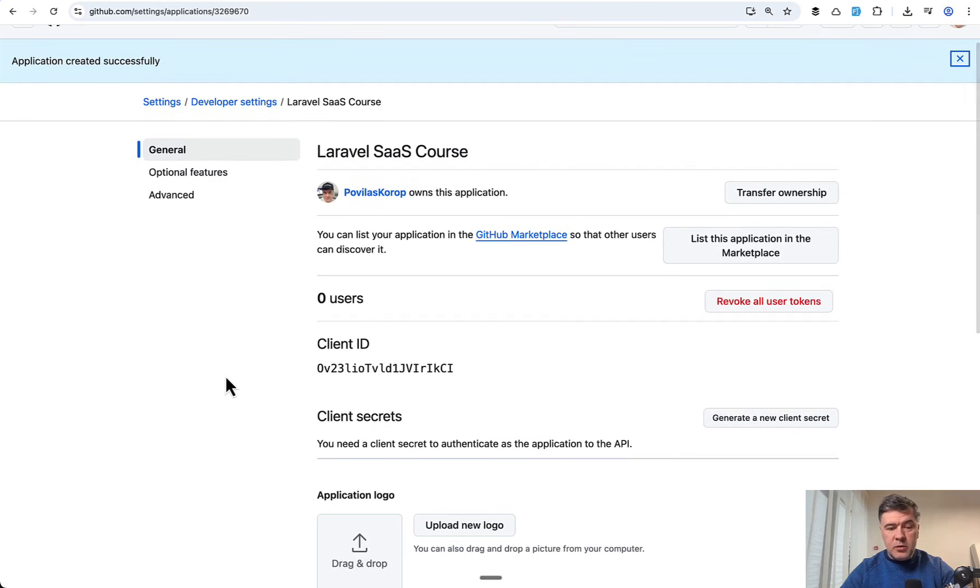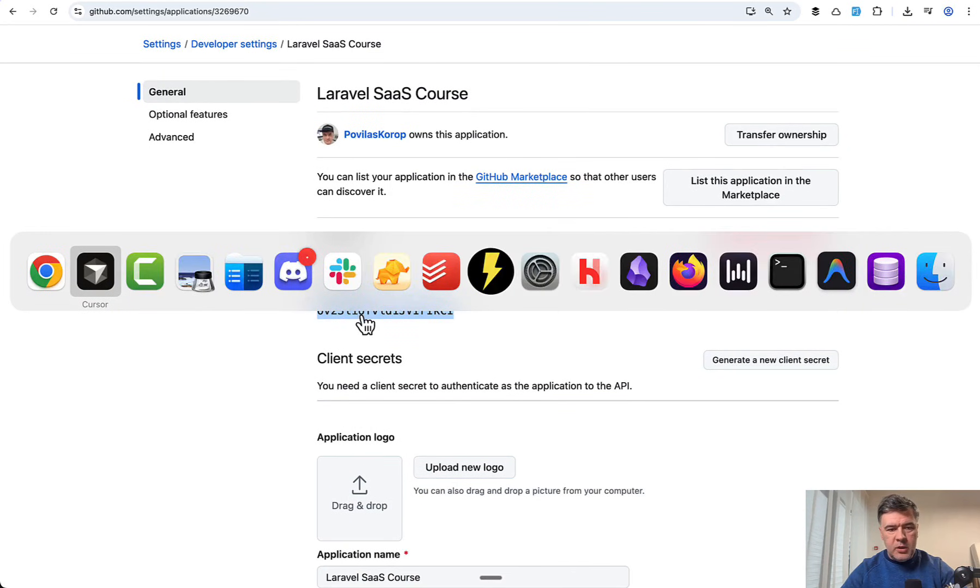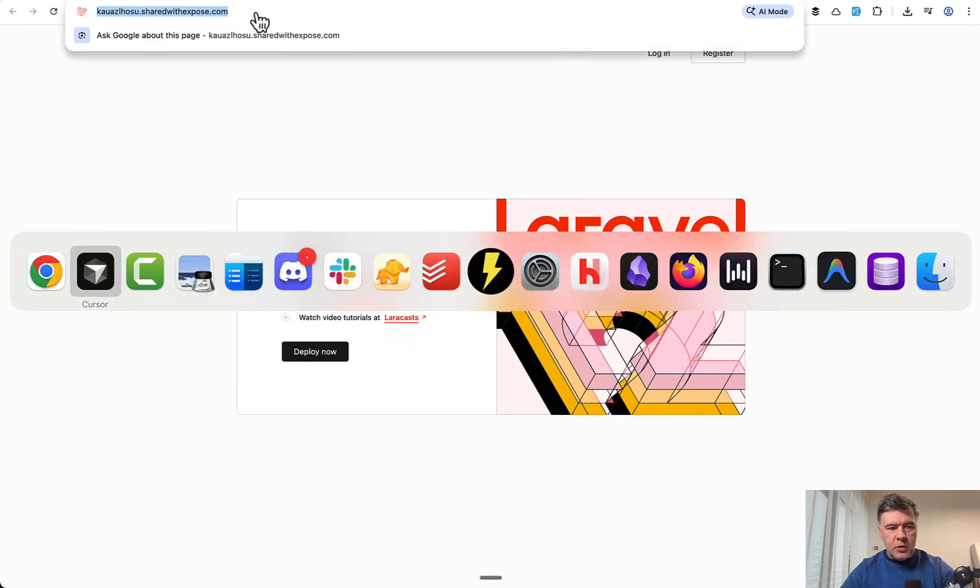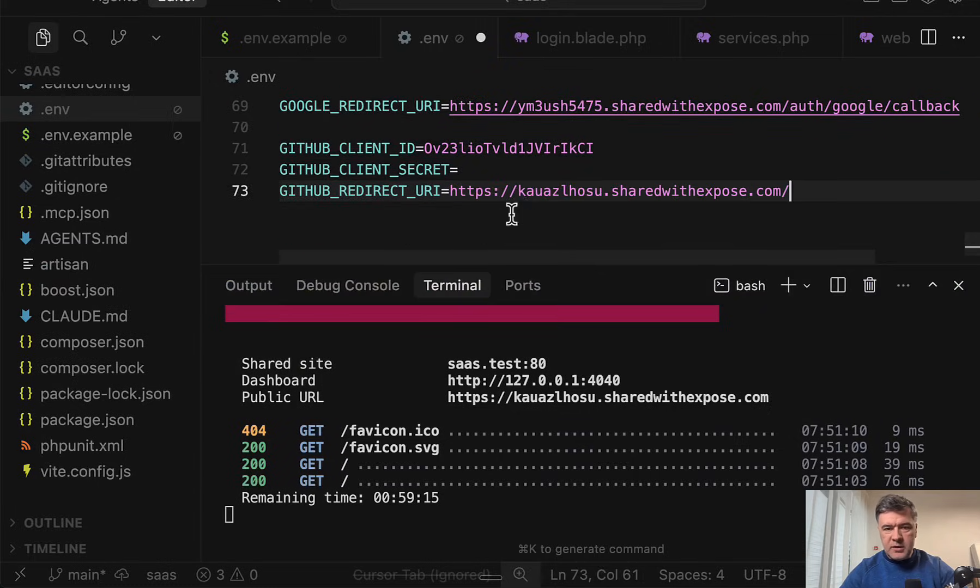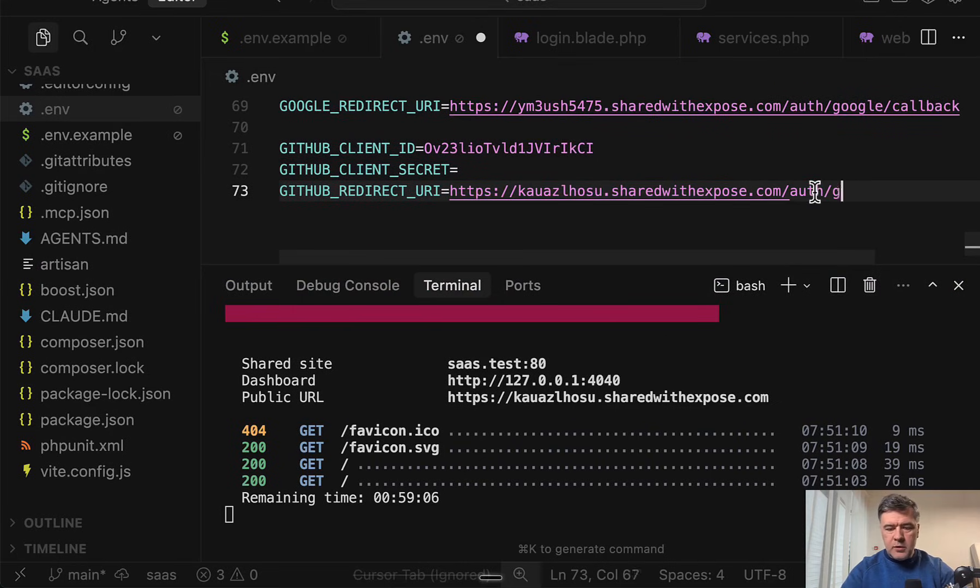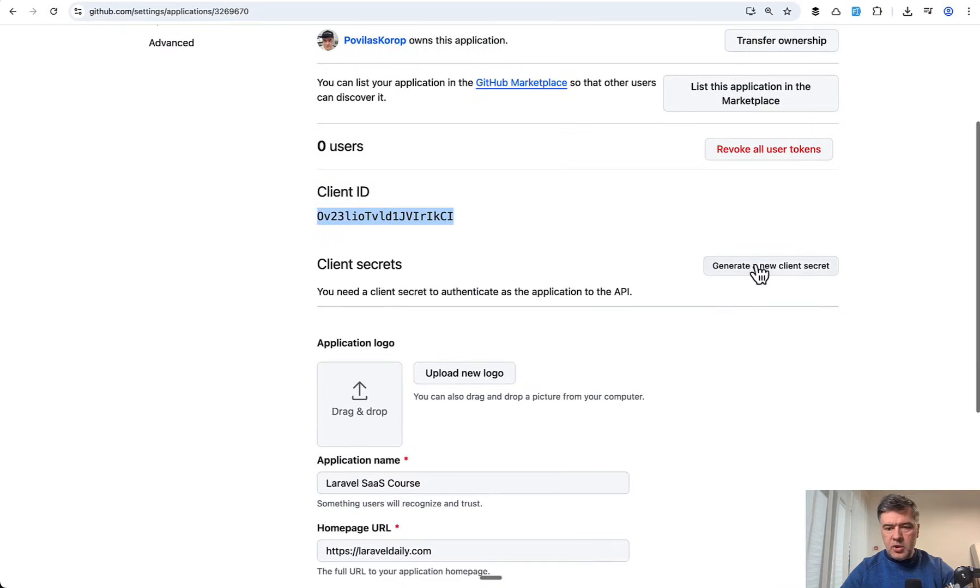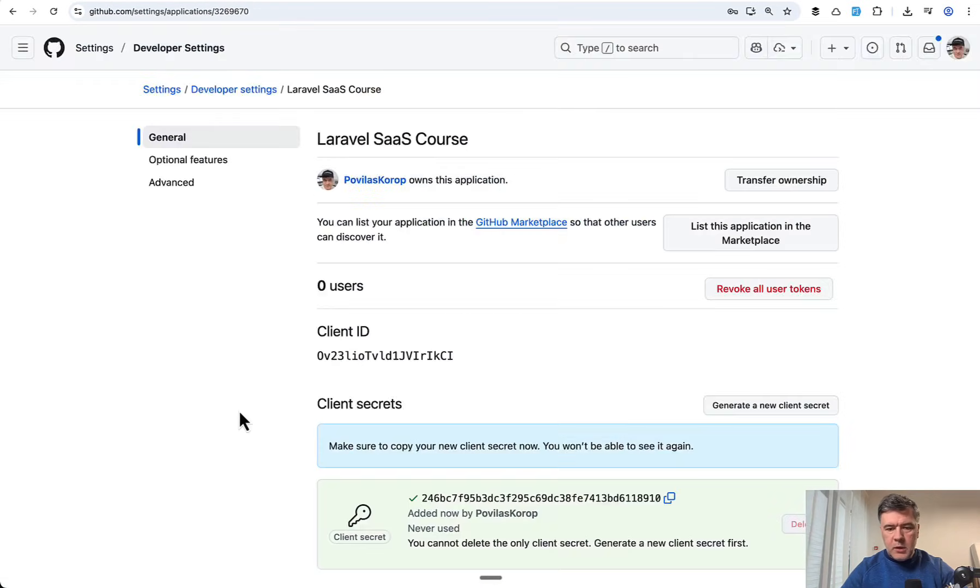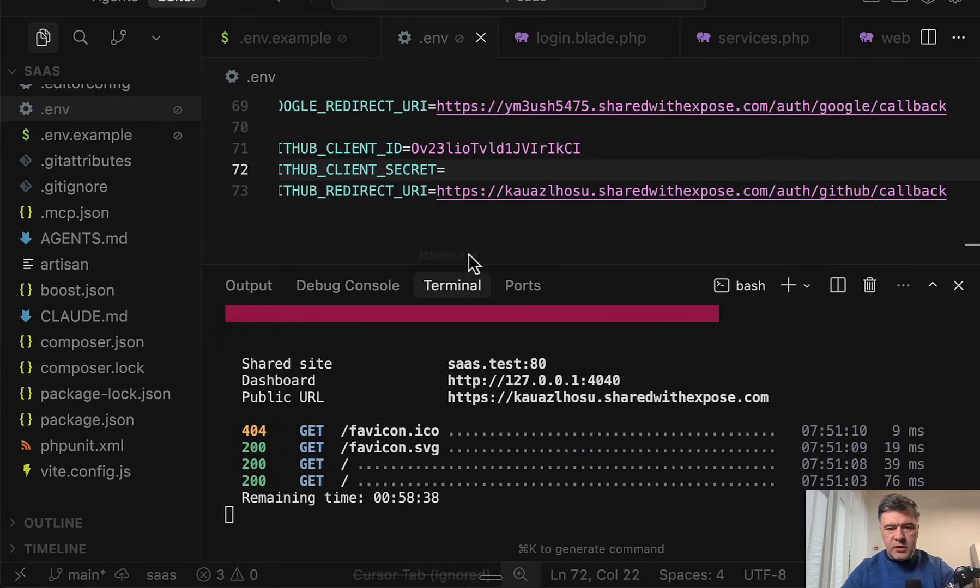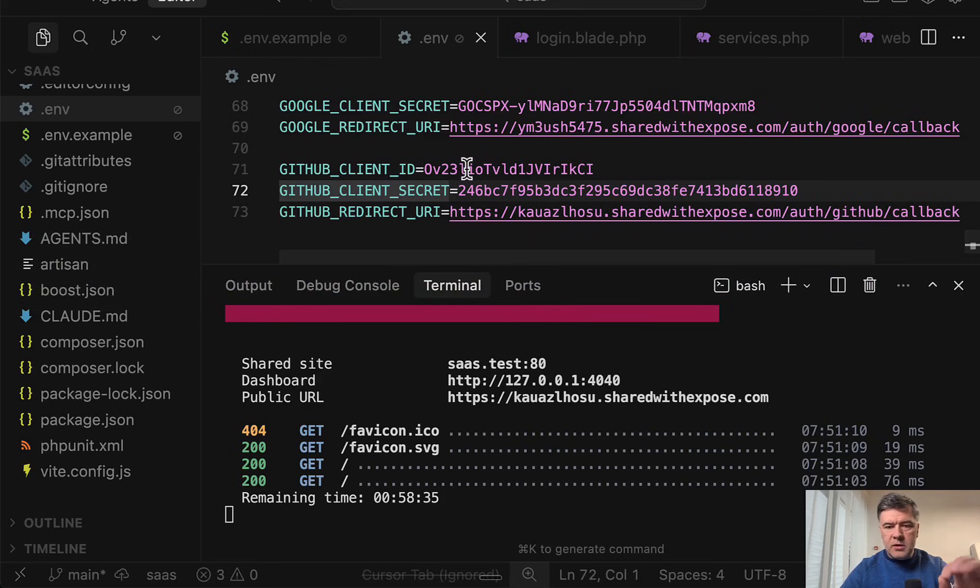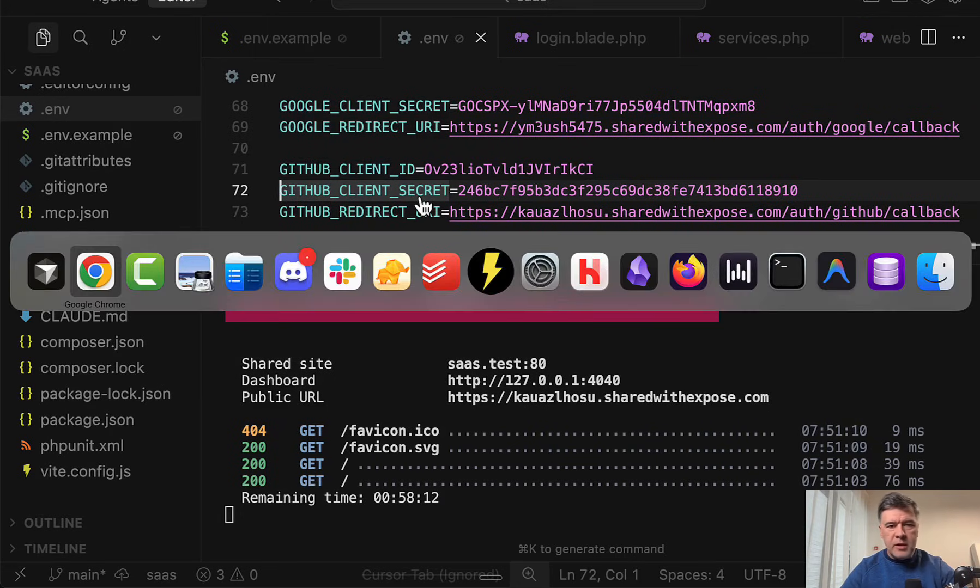In this case it's easier than Google. You have client ID right away, you copy and paste it into .env. Redirect URI should be the new URL, so it's not even in sync, so this one will not work anymore. Here we put auth GitHub callback like this. Then client secret from GitHub, we click on generate a new client secret. Then I have this new client secret to copy and paste. Of course I will delete all those applications after this video is done, so that's why I'm kind of safely exposing those credentials.